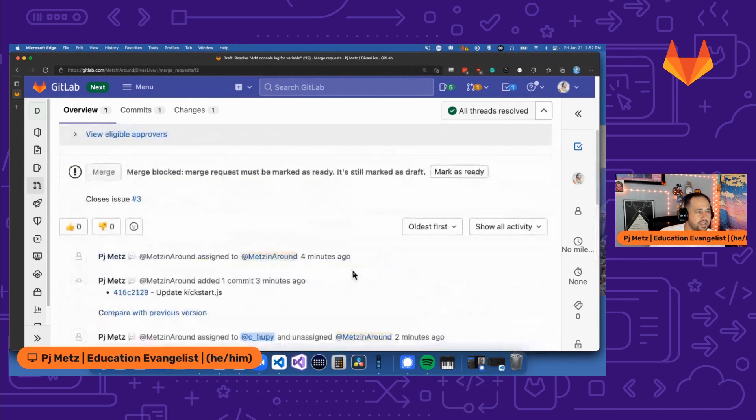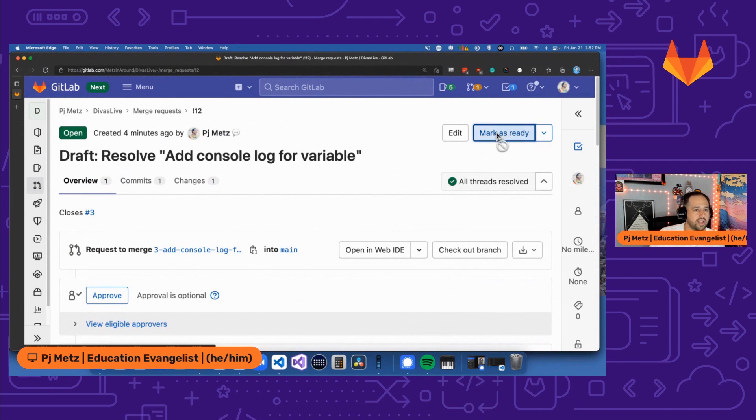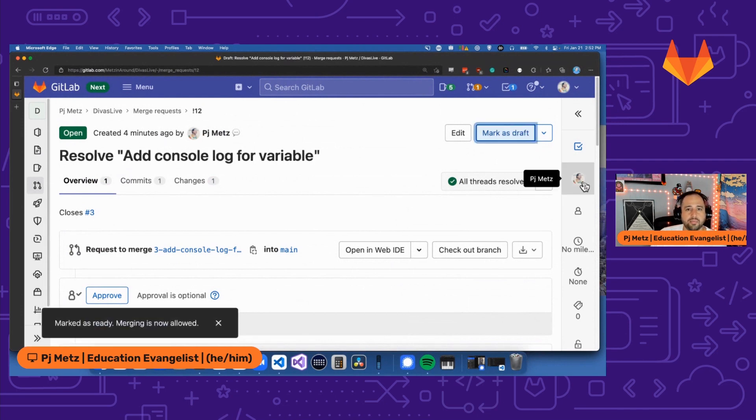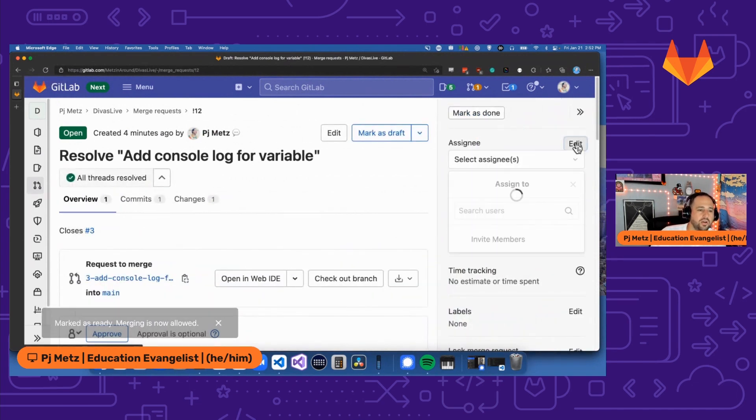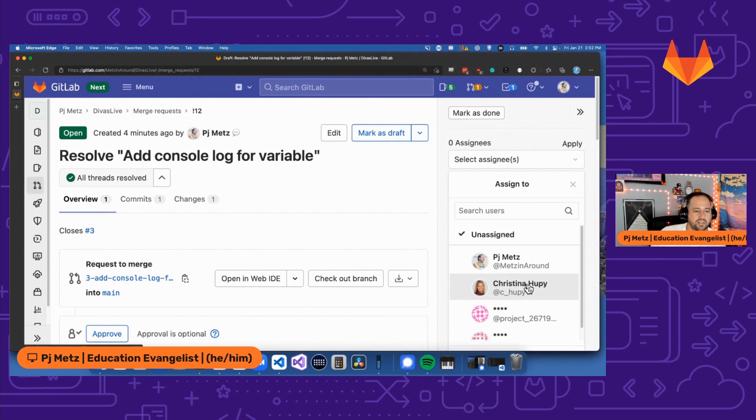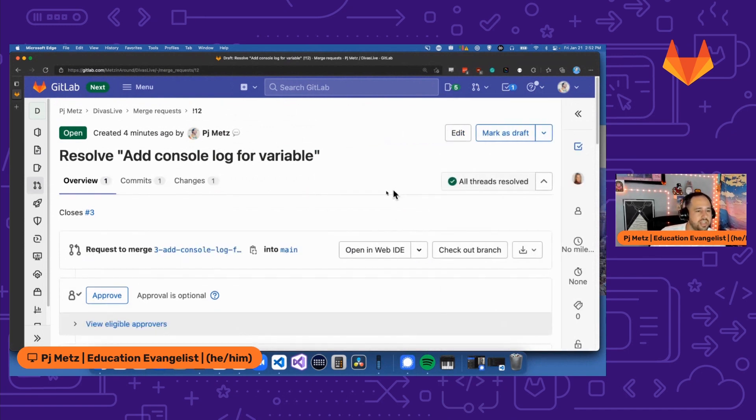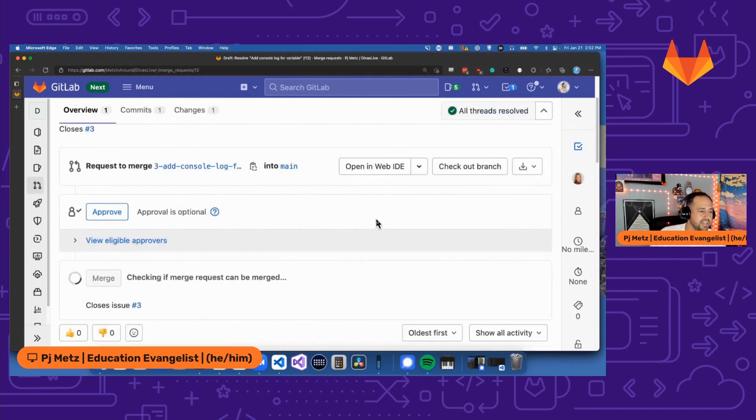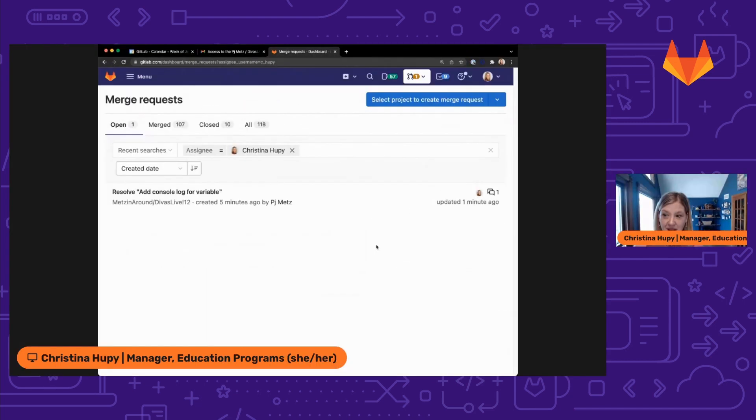All the threads have been resolved. This merge request is ready. I'm going to mark it as ready, but I'm going to send it back to my boss so that my boss makes the final decision to merge it or not. So I'm going to unassign myself. I'm going to assign Christina, and now she will know that it's her turn to get this thing merged.